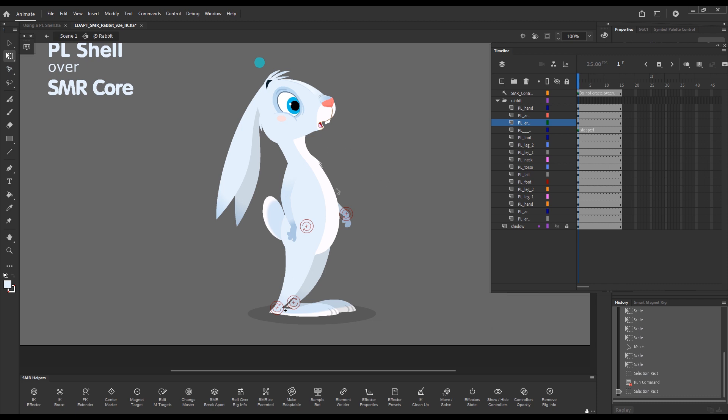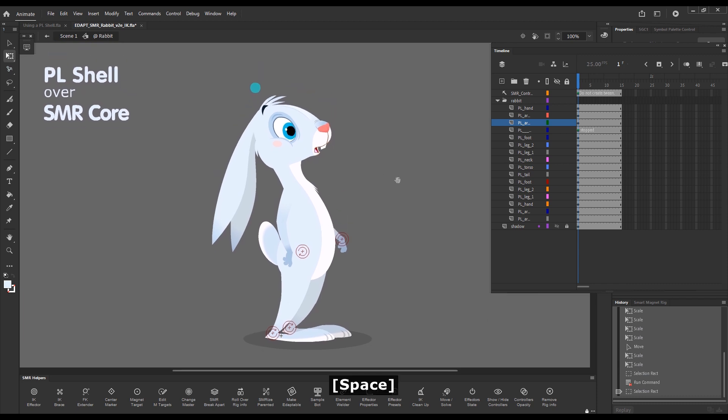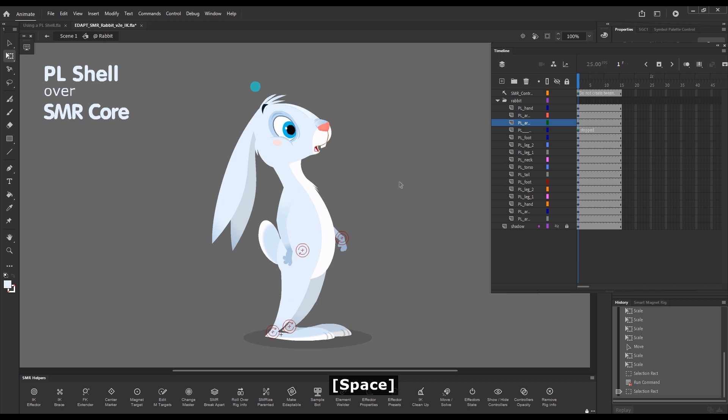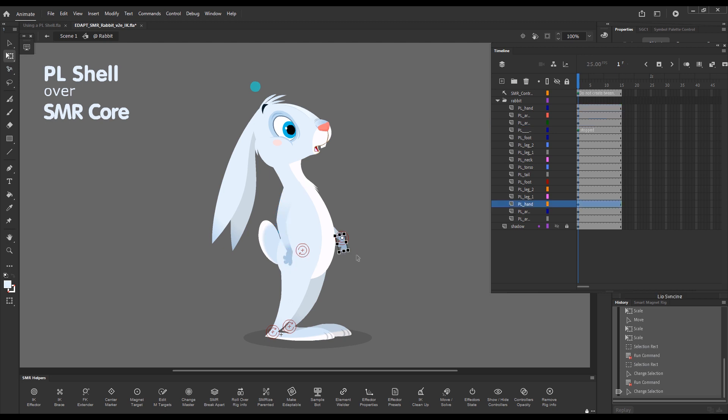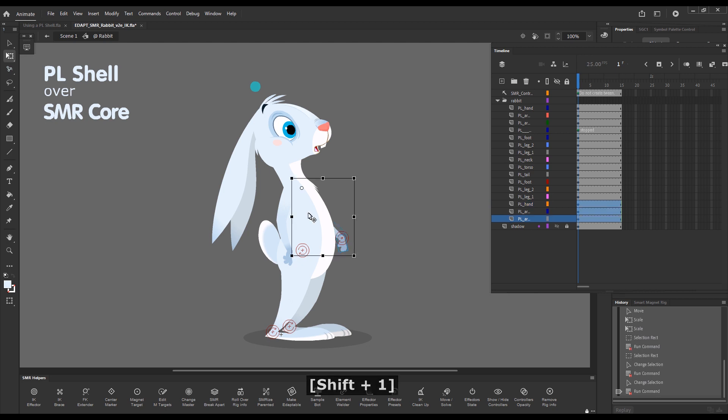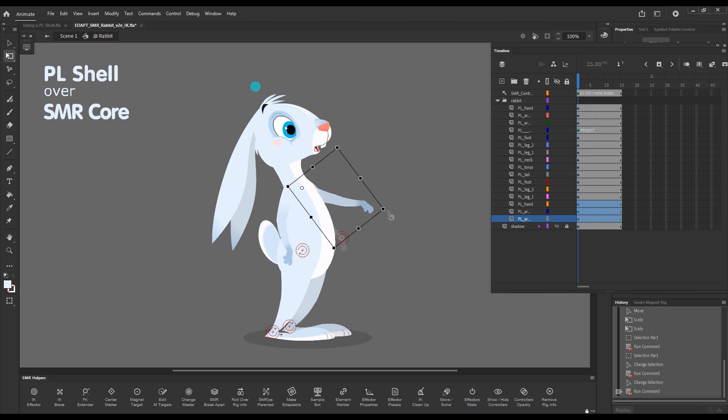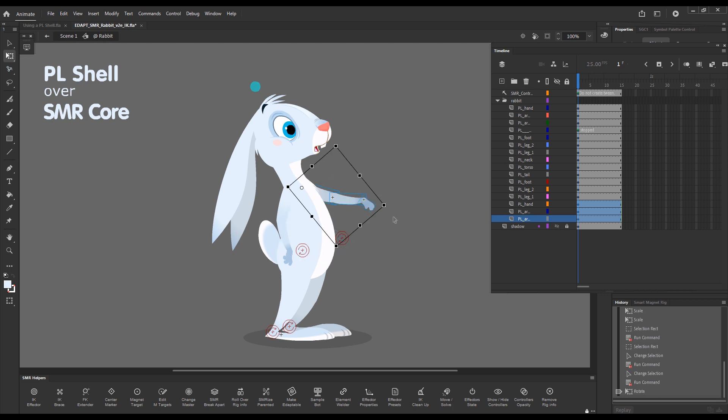So what we have with parented layers and the Smart Magnet Rig tools, Smart Transform works fine. So I can do a Smart Transform selection like this. If I select this hand here and go Shift-1, which is inverse Smart Transform, it will chain select up the chain. And with the free transform tool, I can modify this group of elements.